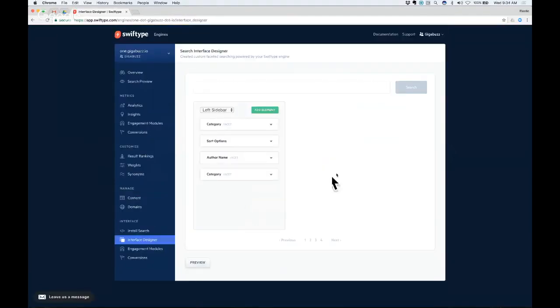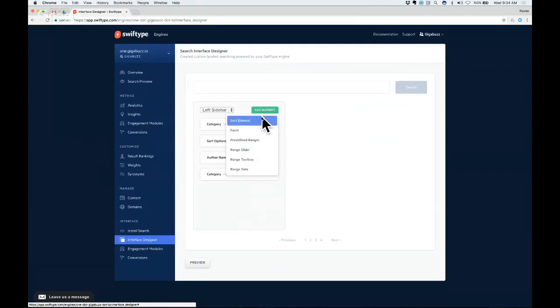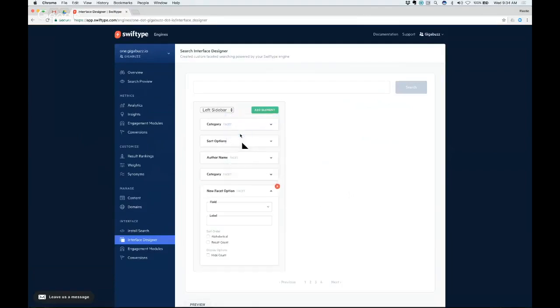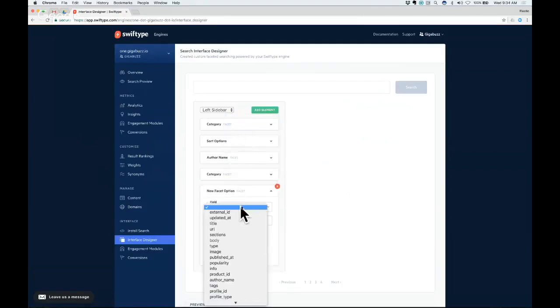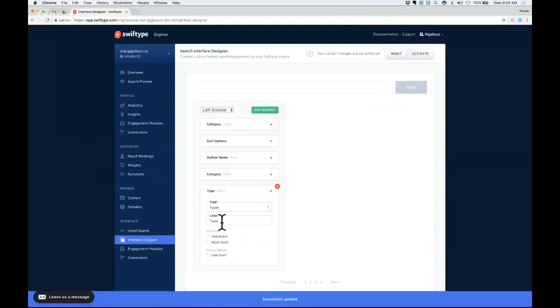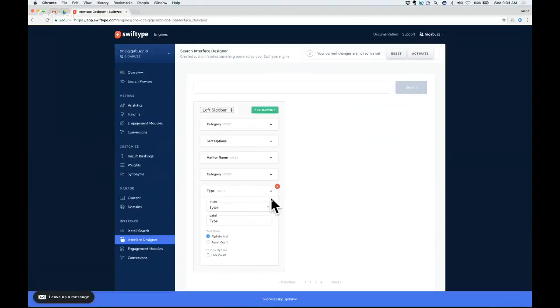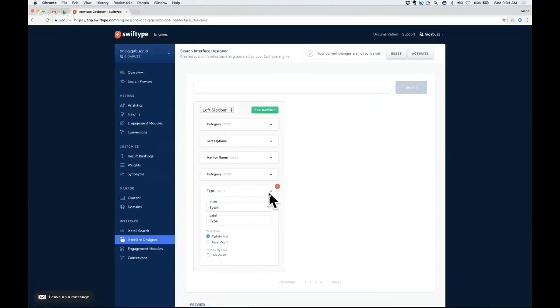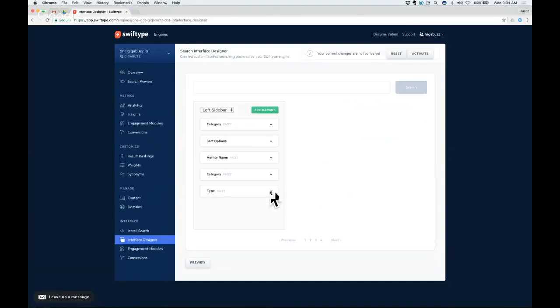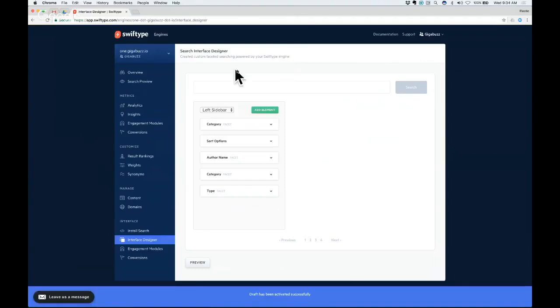Beyond the results themselves, we also let you customize the interface. So you can see here that this is what your interface is going to look like. You can add all different types of things like facets to it. And so you can say I want to have a facet on type and it creates the label. You can decide how you want it sorted and all this gets saved and reflected in real time. And all you have to do is just activate it and it's there.